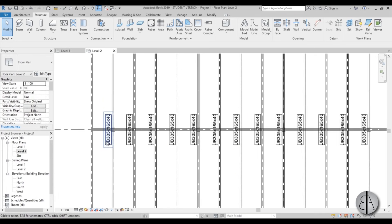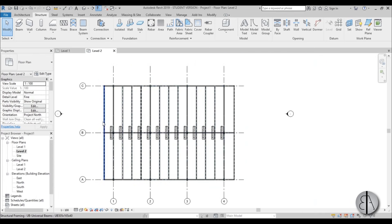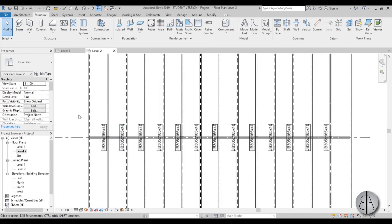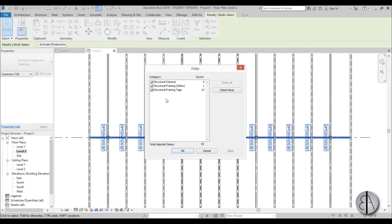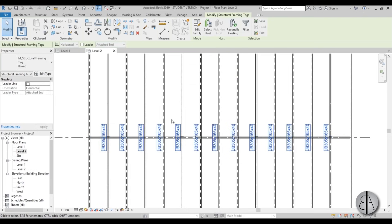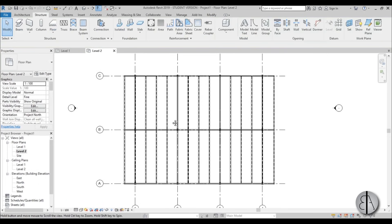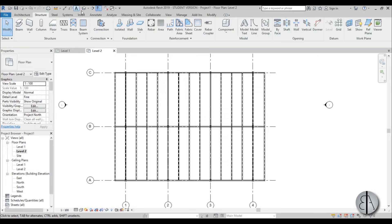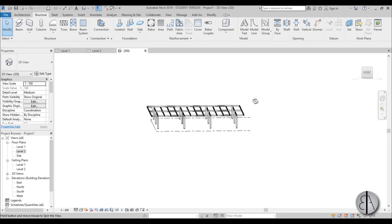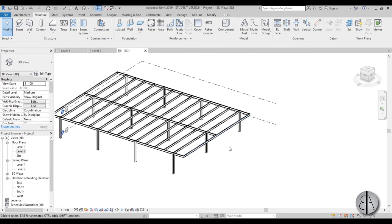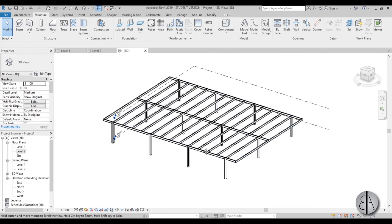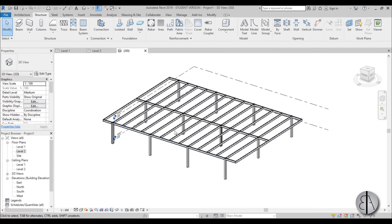The beam system is created and automatically tagged, but we don't need the tags. Select all, go to Filter, uncheck everything except framing tags, apply, OK, and delete them. Going into 3D, this is basically what we get — a beam construction that looks like this.